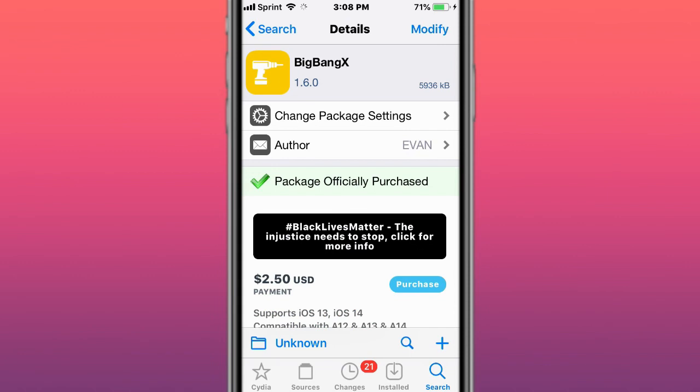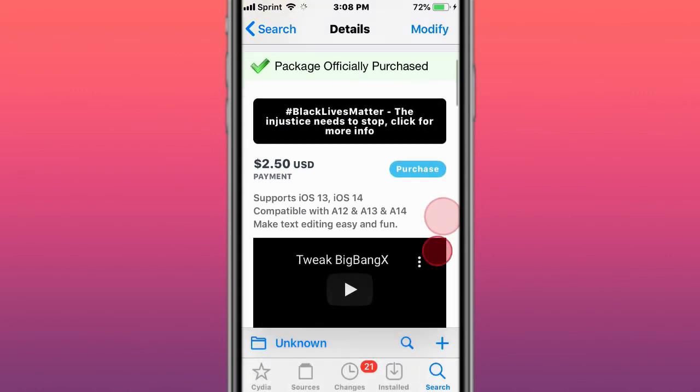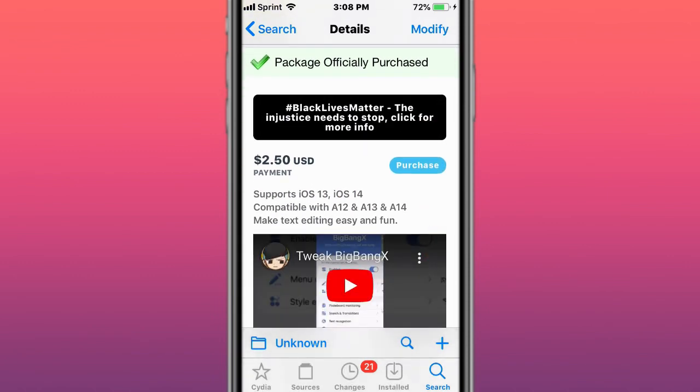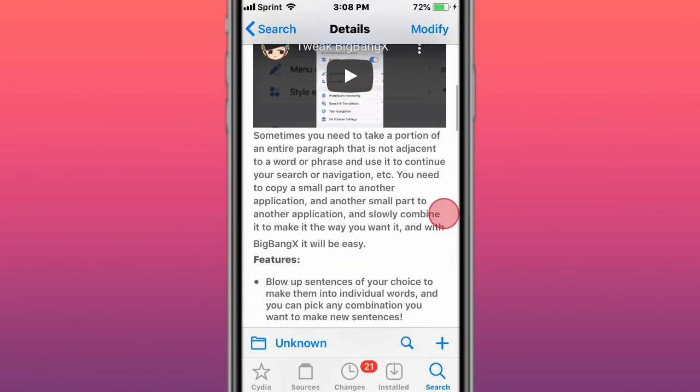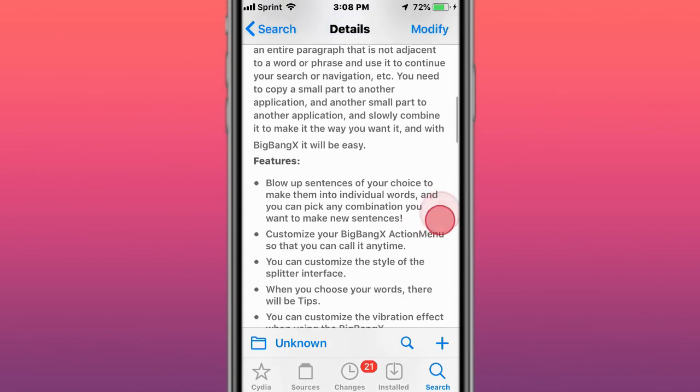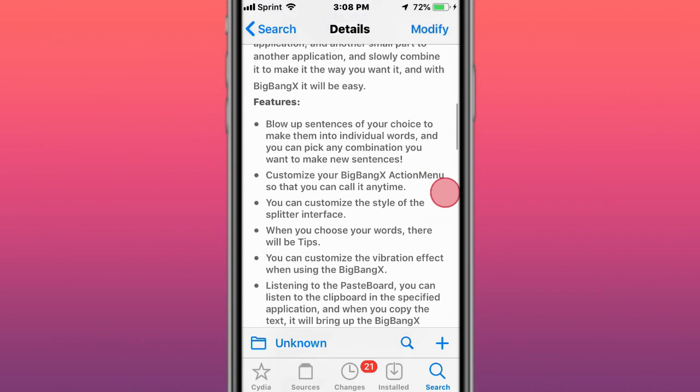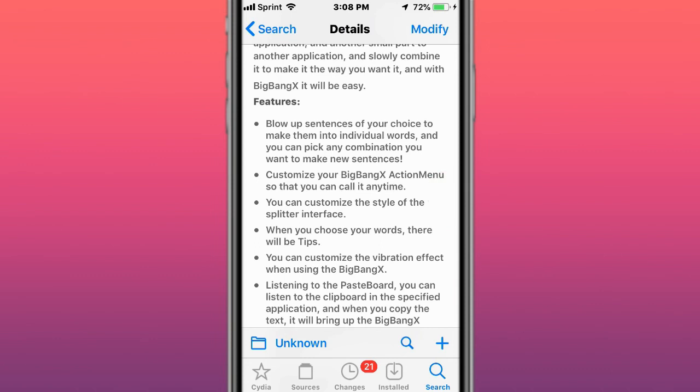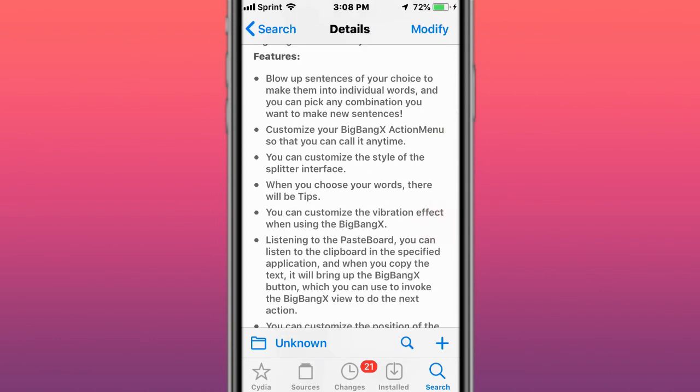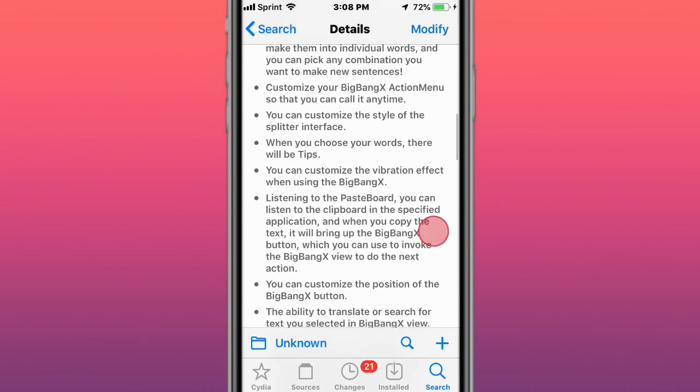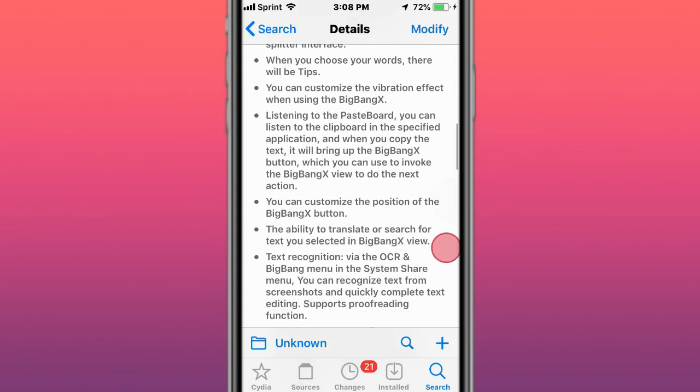This is called Big Bang ETS, supports iOS 13 and 14. You can take a portion of an entire paragraph that's not adjacent to a word or phrase and use it to continue your search or navigation. You can blow up sentences, customize the Big Bang ETS menu, customize the style and splitter interface.